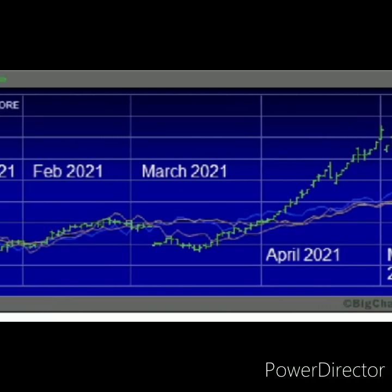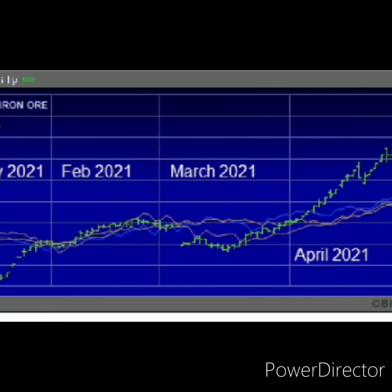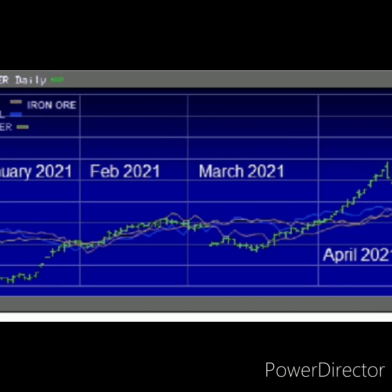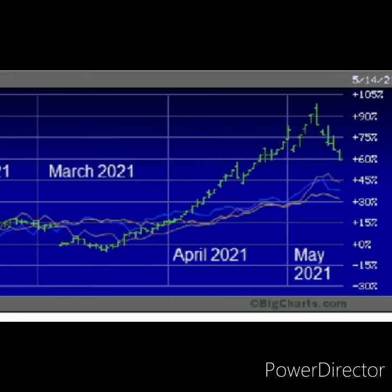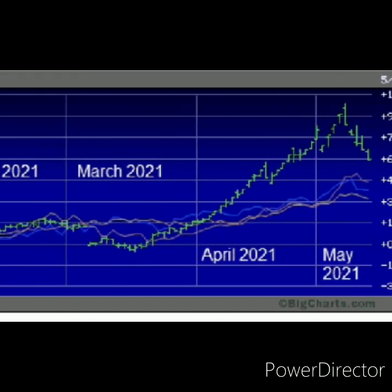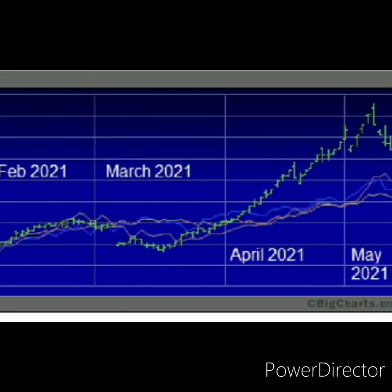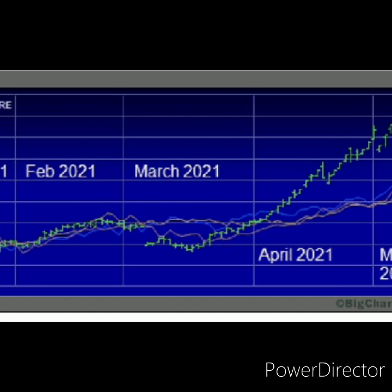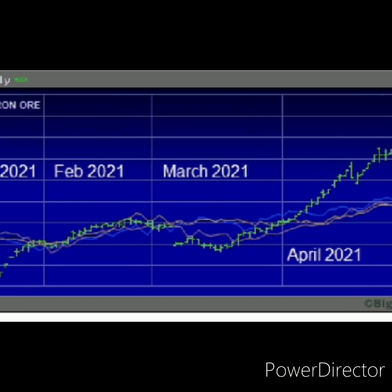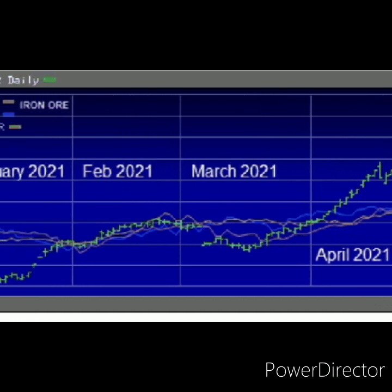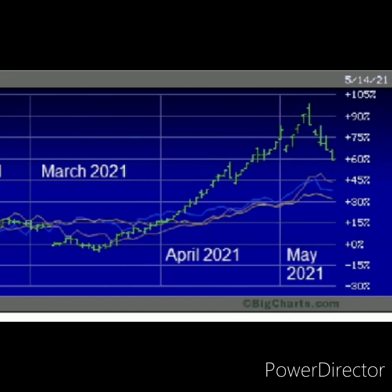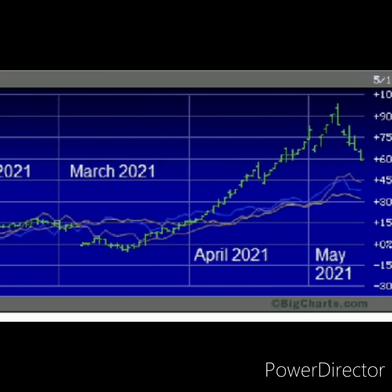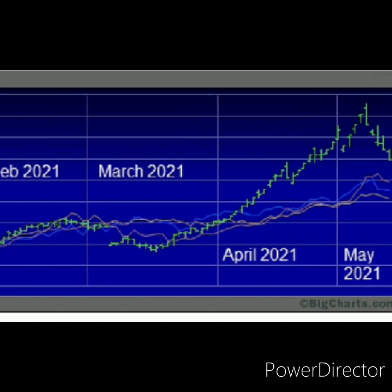Are record-setting commodity prices a result of demand or futures manipulation? During the current month of May 2021, the following commodities have all set record high prices: lumber, iron ore, steel, and copper.